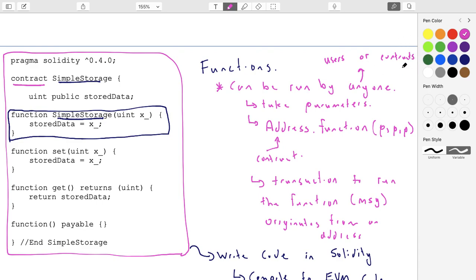Contracts can call other contracts, and a natural question is: who's paying for that? If you pay to run contract A and contract A makes a call to contract B, who's paying the gas costs for running the function on contract B? In Ethereum, it's the original person. If you call a contract that calls another contract, you're paying for the whole thing. The mental model is: if you call a contract that calls another contract, it's like you take its code and copy-paste it into your own — you're really paying to run a larger function within your own contract.